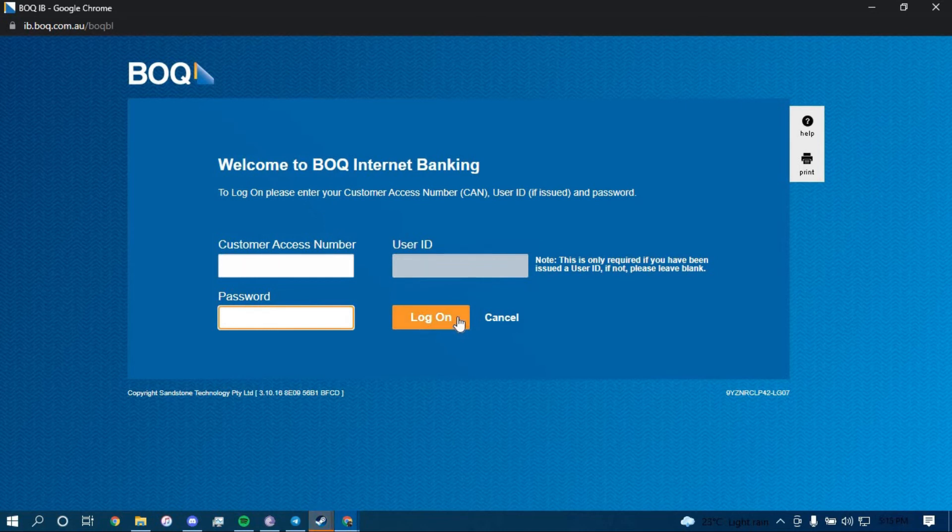Once you click on Log On you should be successfully logged into your online banking account for Bank of Queensland. That is it.